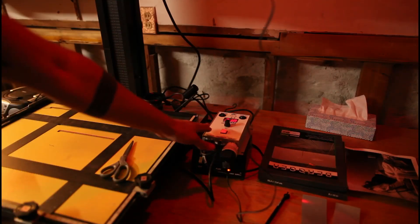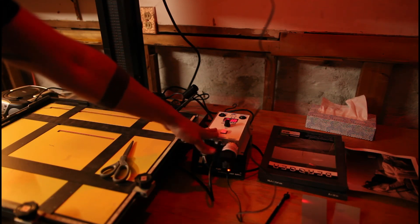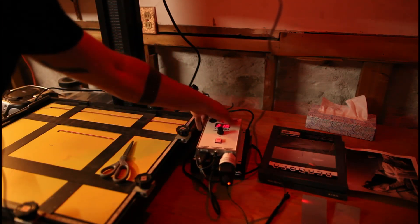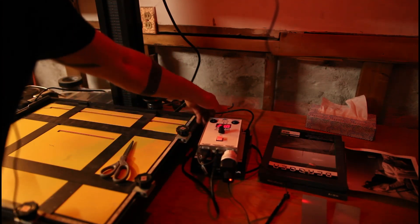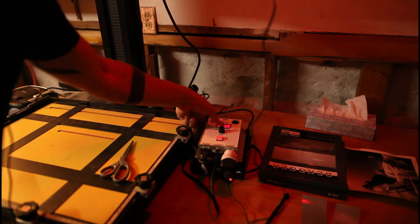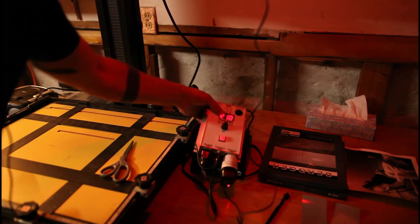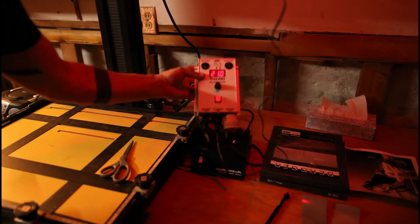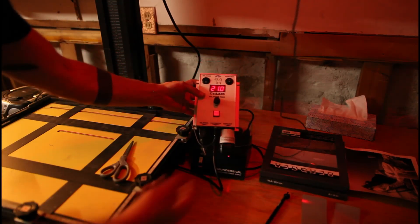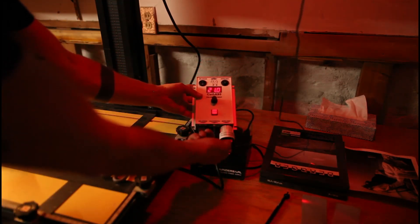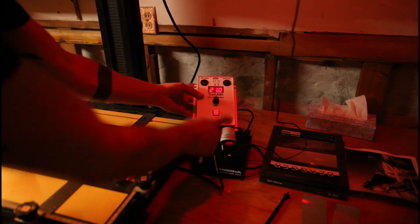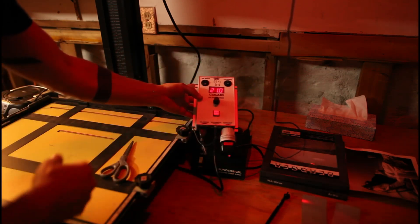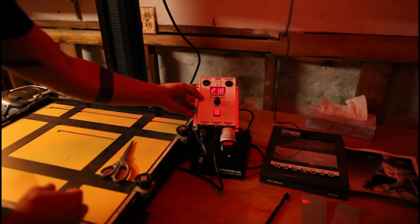We have it connected to our universal darkroom timer, and if we bring the darkroom timer up here we can see that the safe light is connected to the safe light port and everything else is set up as you'd expect.